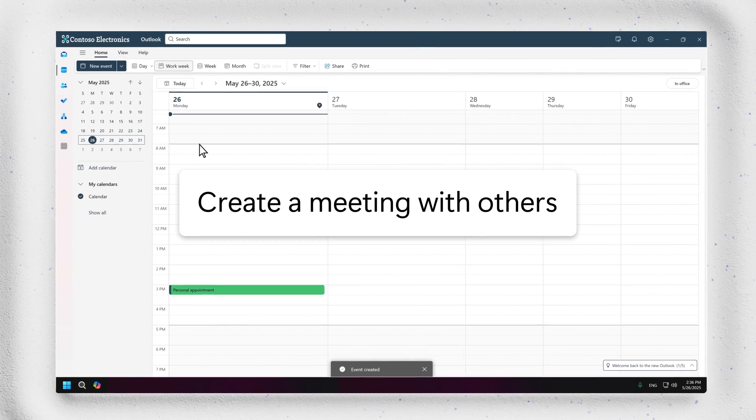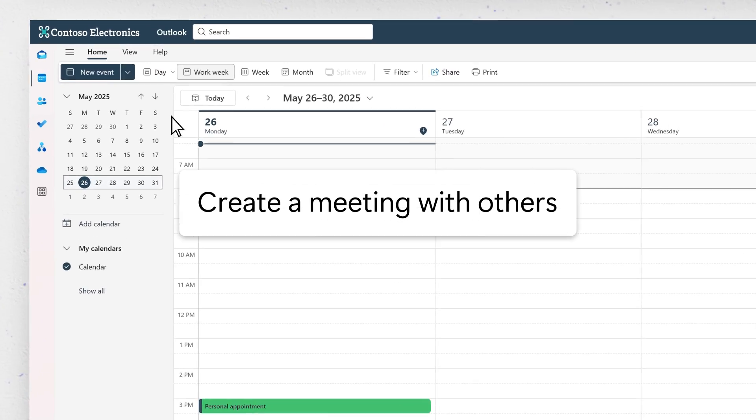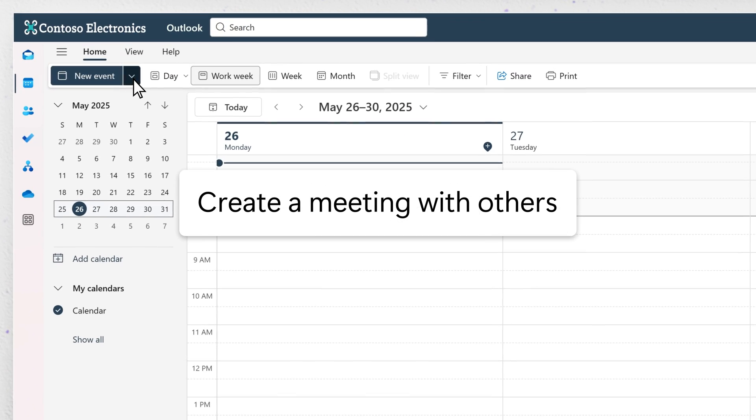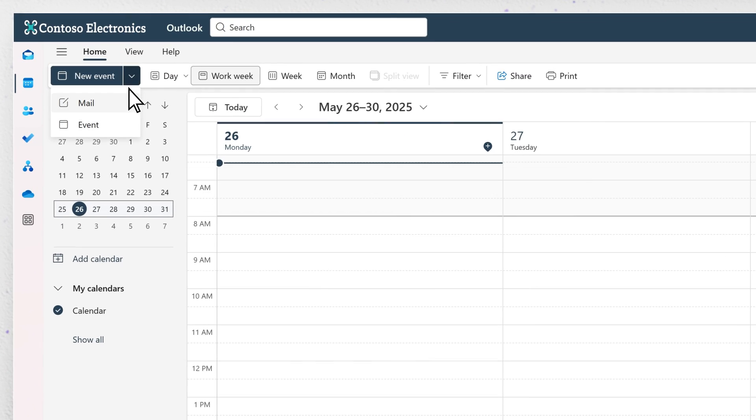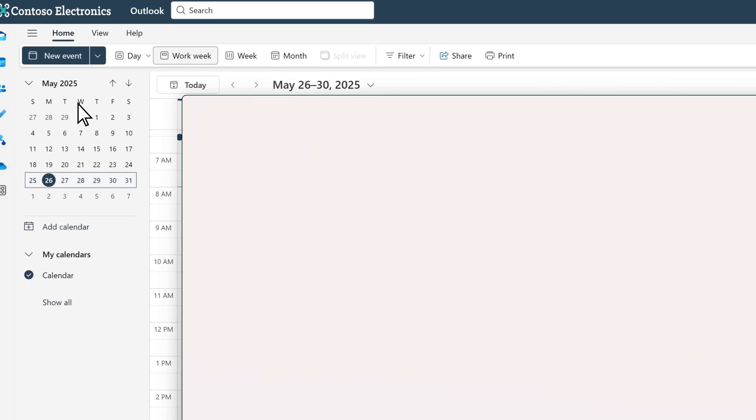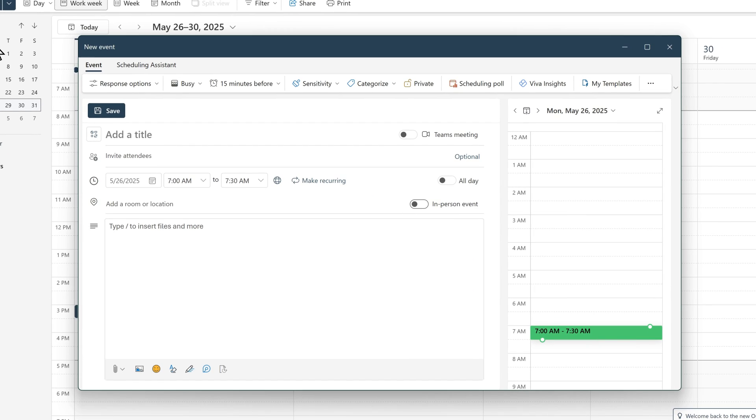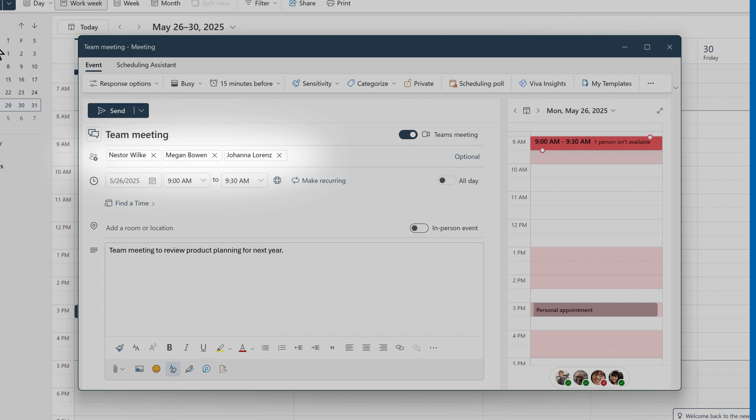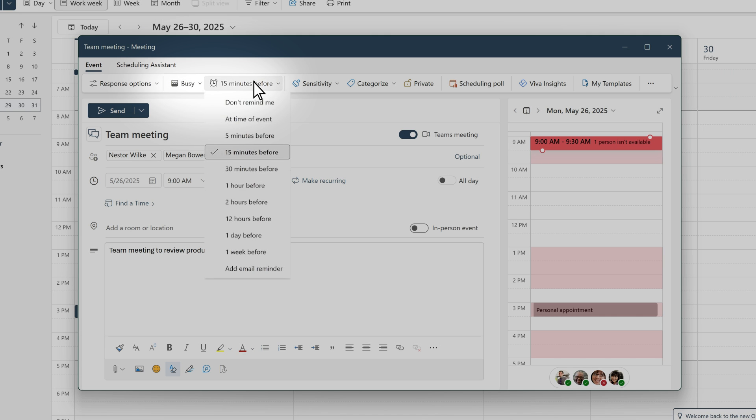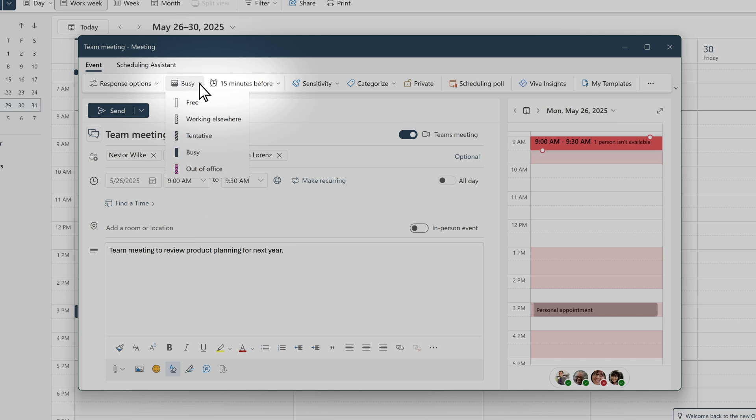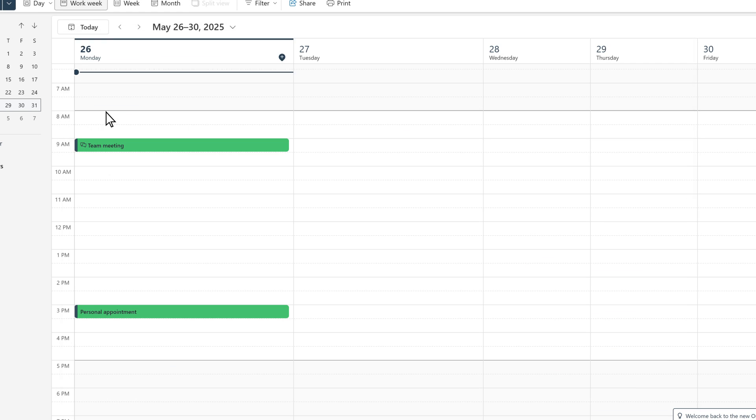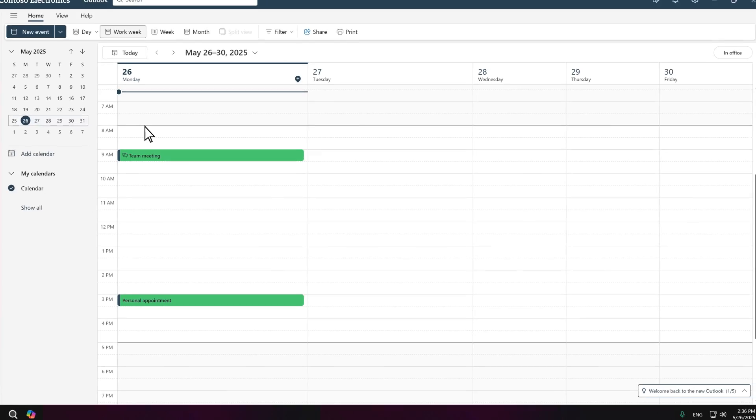To create a meeting with others, use the New Event button to launch the new event form. Add additional people in the attendees field. Select details like reminder and free busy options in the ribbon. Now you are ready to send your meeting.